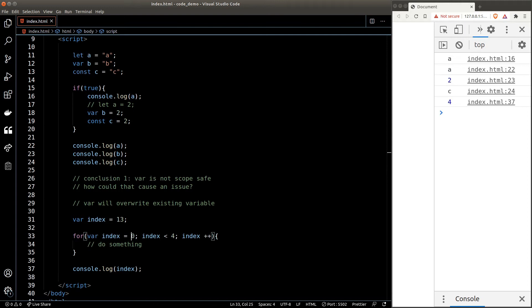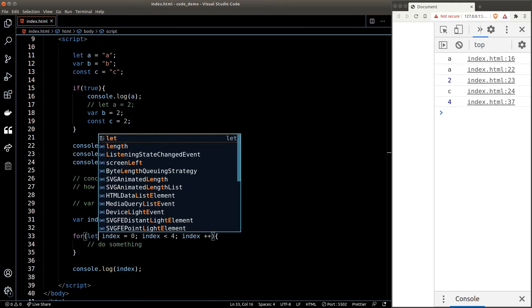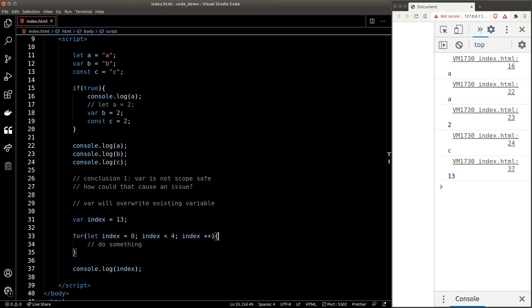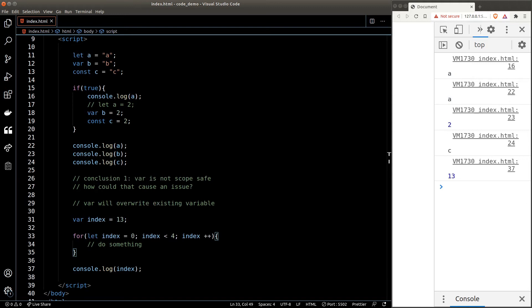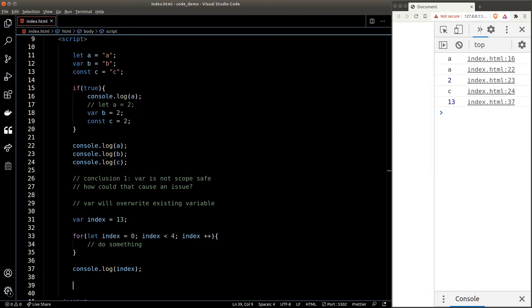So how can we fix this? The answer is very simple: do not ever use the var keyword. If we change var to let, our problem is instantly gone. By using let, the variable index in the for loop lives inside the for loop's scope and is not the same as the index defined outside. As soon as we leave the for loop the inner index variable is gone, and the outer index variable remains as itself.